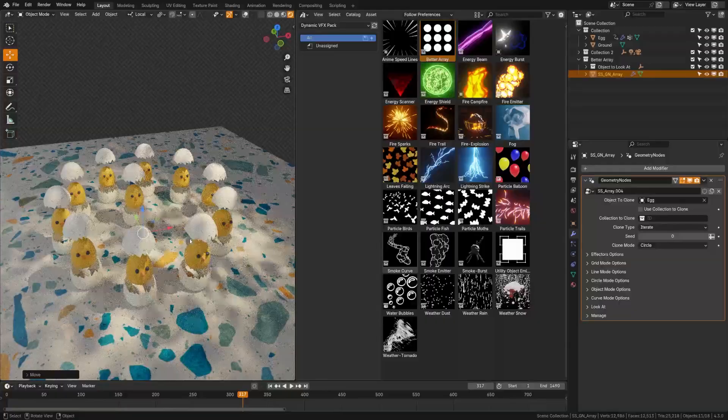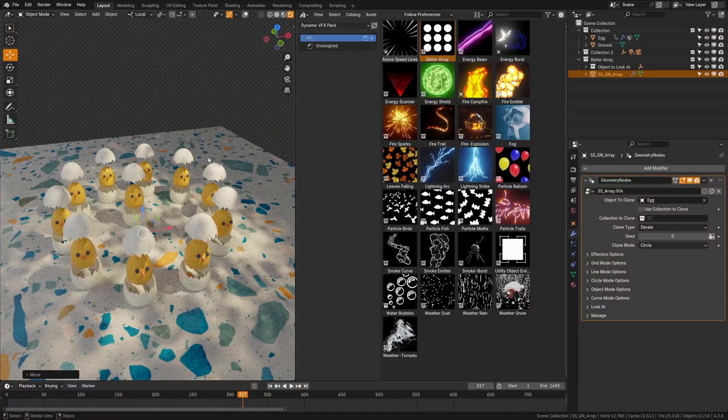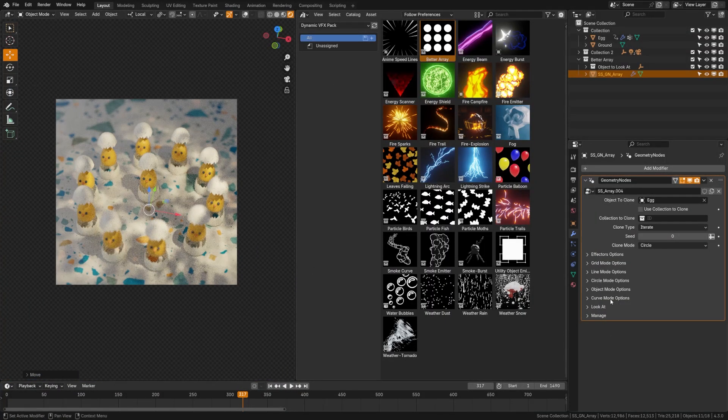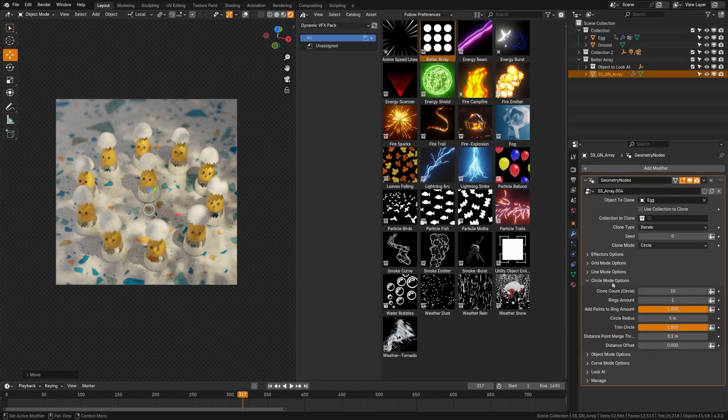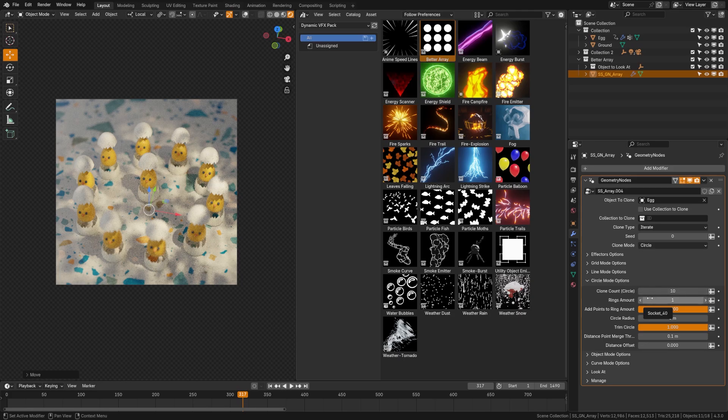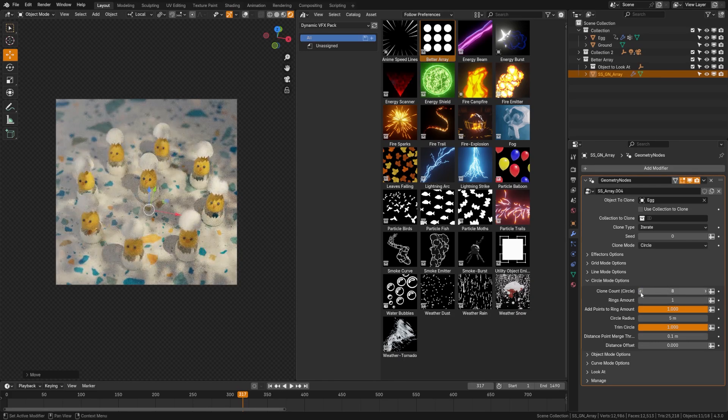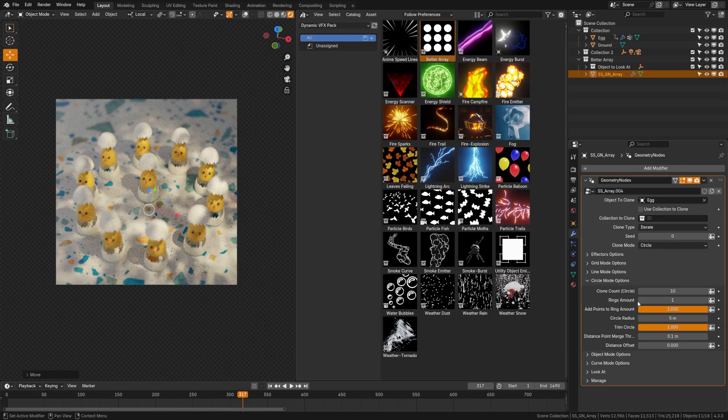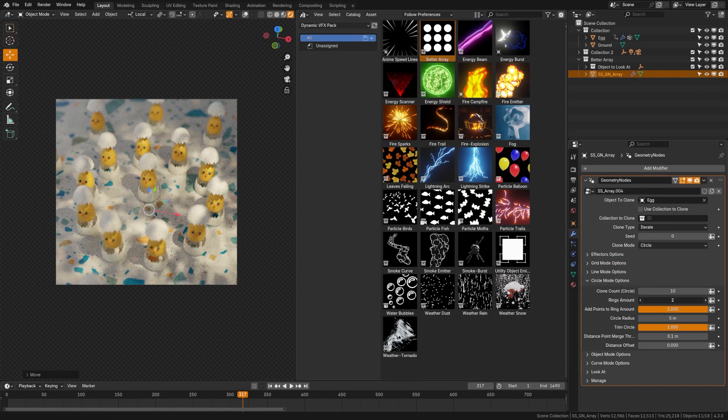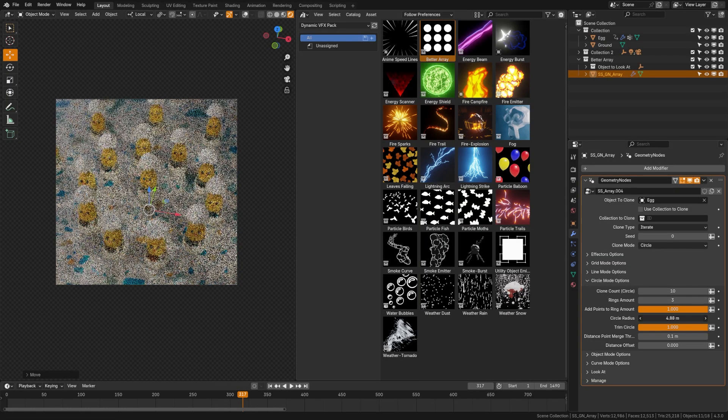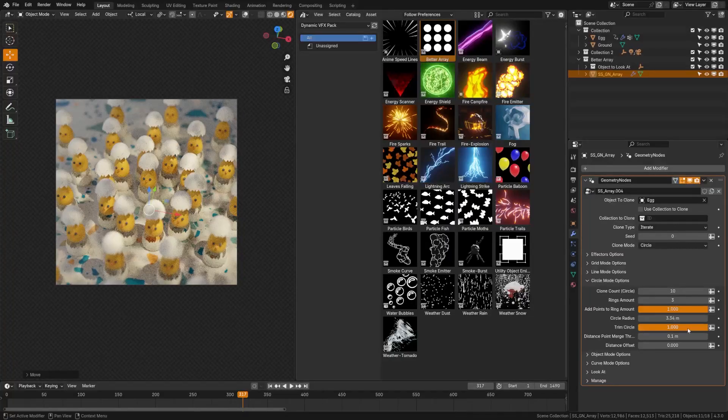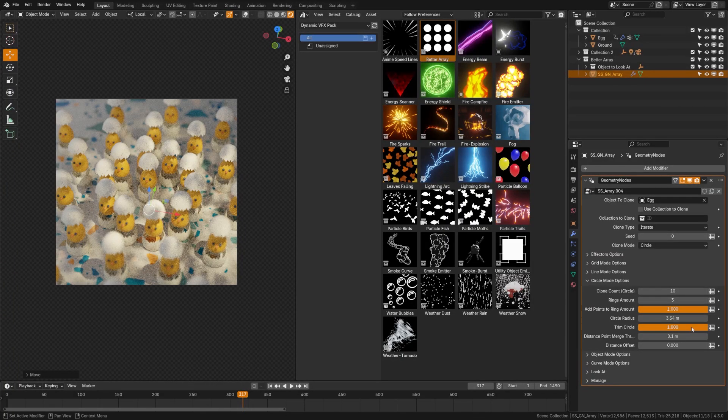Now you can see here that we're getting a circle array. Let's go ahead, grab our array object, and we're just going to drag this down here onto the floor. Now we can look at the various options we have. I'm going to snap back into the camera view here, and we're going to look at the circle mode options, which we can twirl down over here. First of all, we can set how many points we want on that circle. Then we can set how many rings we want.